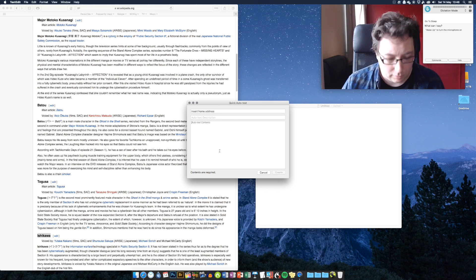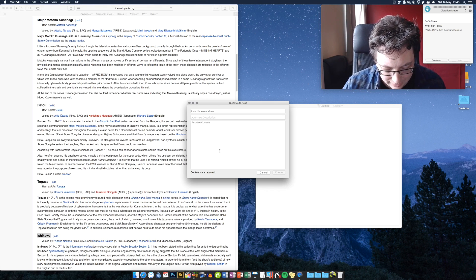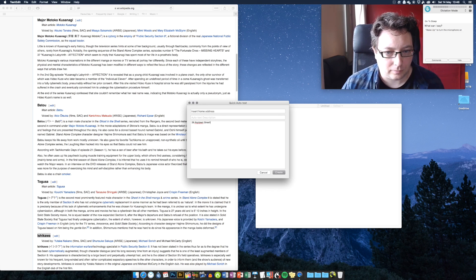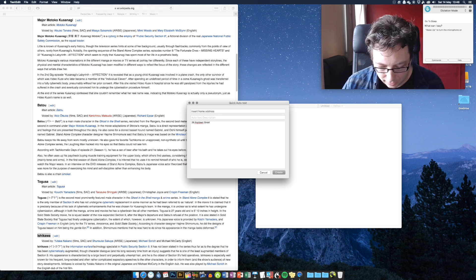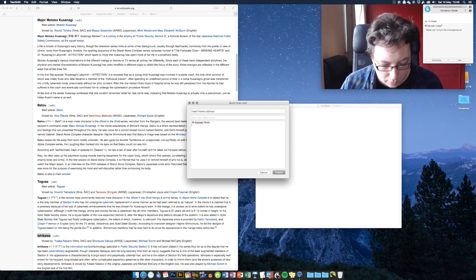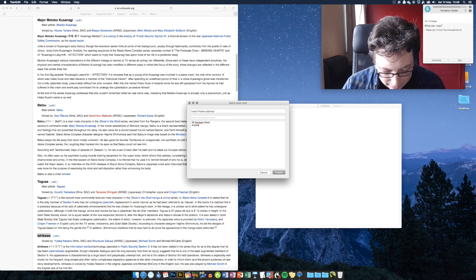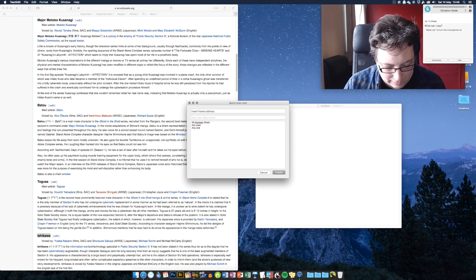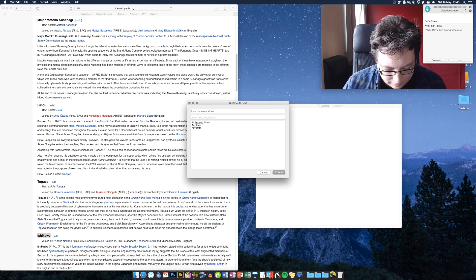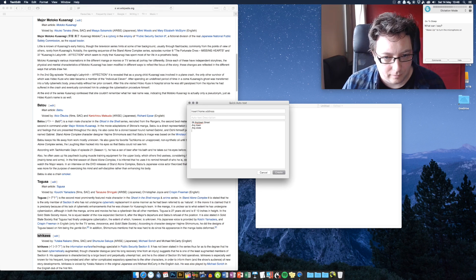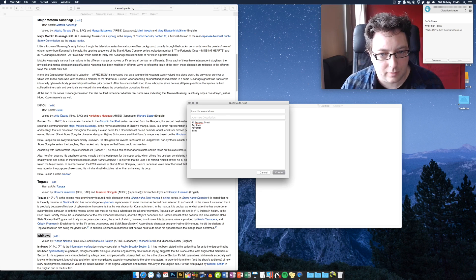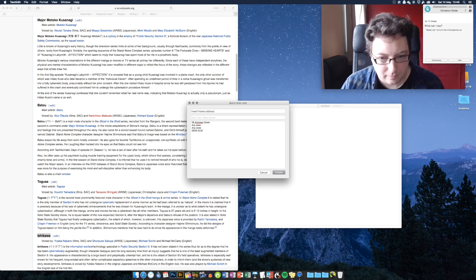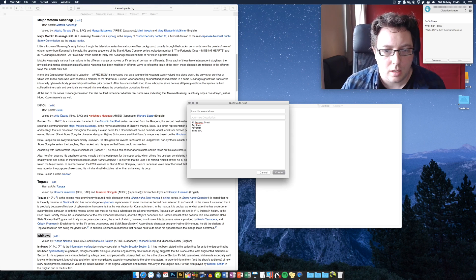So we'll type in 26 Anytown Street. And you can actually hit enter to go to the next line in this box. It works fine within this box to do that. Anytown, Any State, and you put your zip or your postcode in like that. So we'll create that as well.